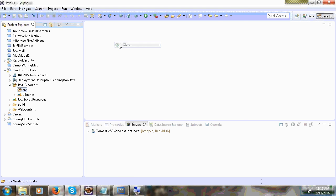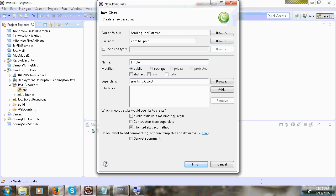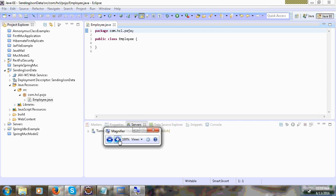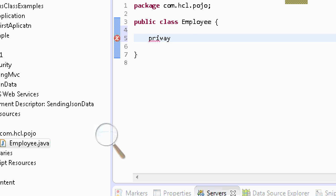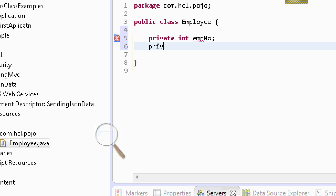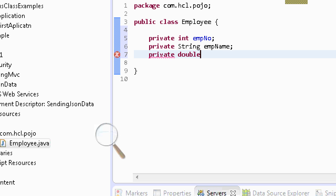Next we can write one POJO. This POJO will convert back to JSON. I will take a simple Employee POJO with three fields: private int empNumber, private String empName, and empSalary. This employee object will convert to JSON, and a JSON object will convert back to an employee object — this is the process.